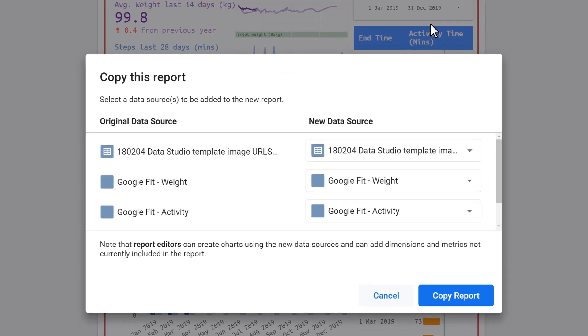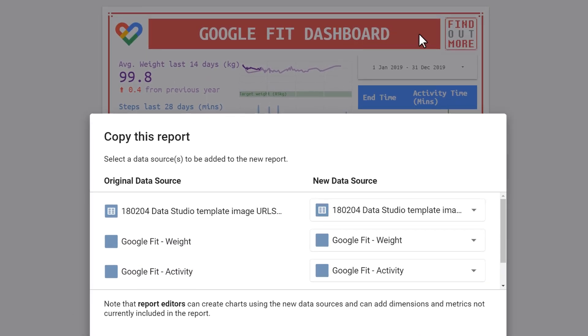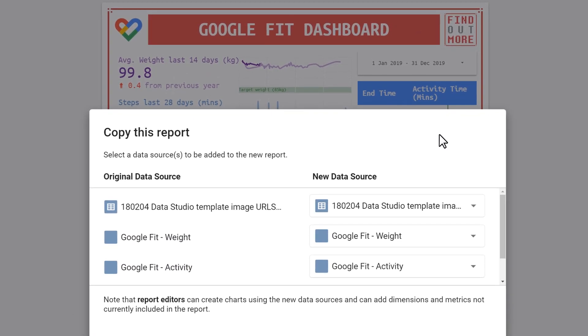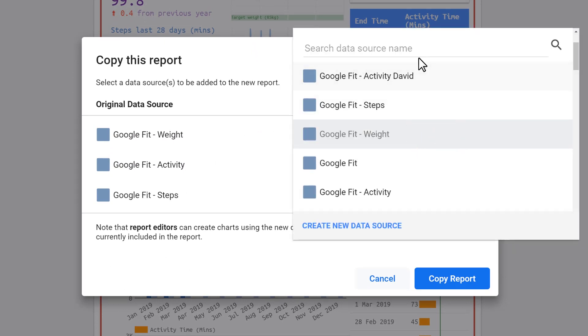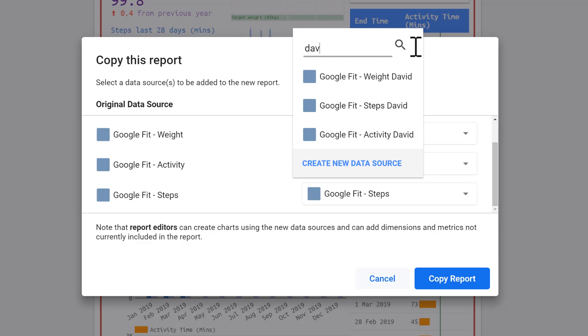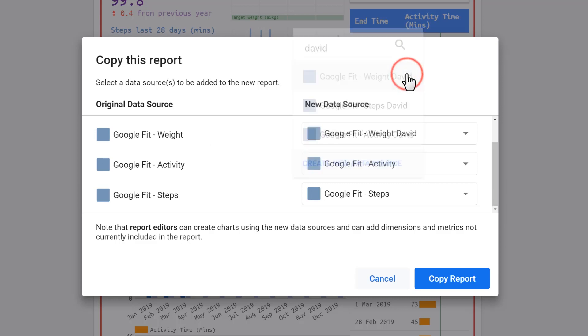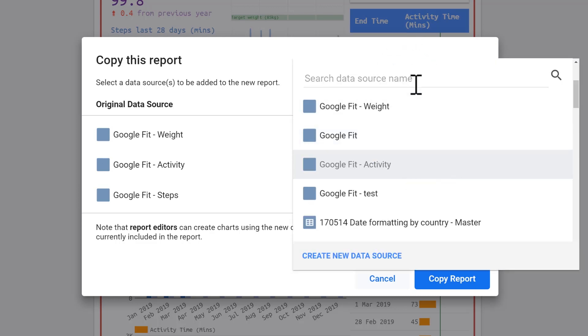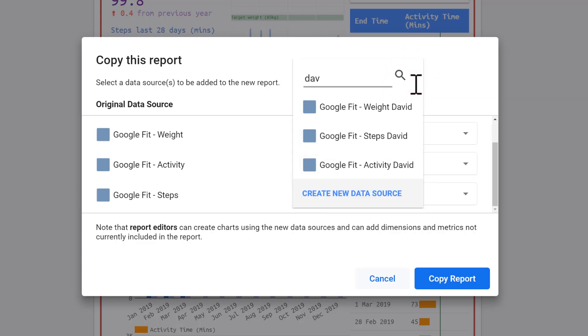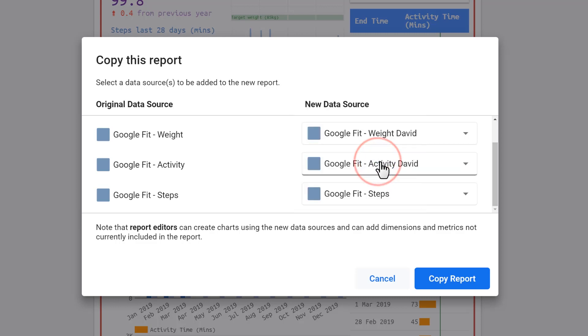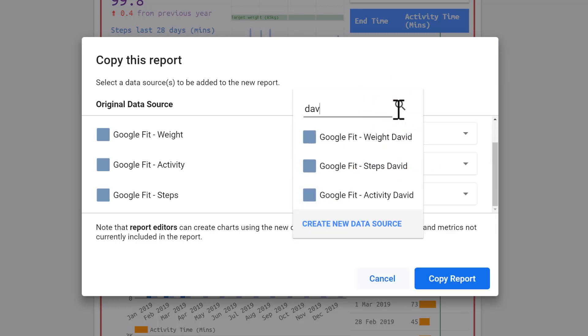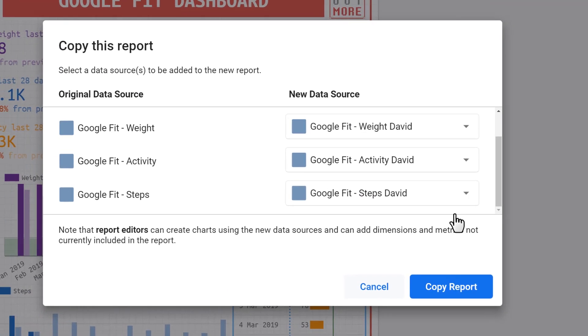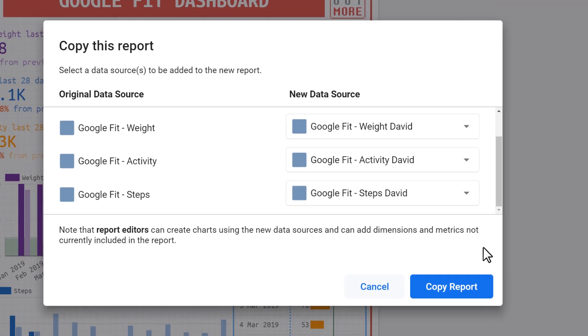Now there's actually four data sources, but don't worry about this sheets one—just keep that as is. It just fuels a few of the icons. You care about these three. Now you click on new data source, and because you put your name in, super easy to find. We just have to make sure we make the corresponding ones appear. So weight, I'm going to choose weight. For activity, you guessed it, we're going to choose activity, and then same for steps. Once you've done that, you click copy report.